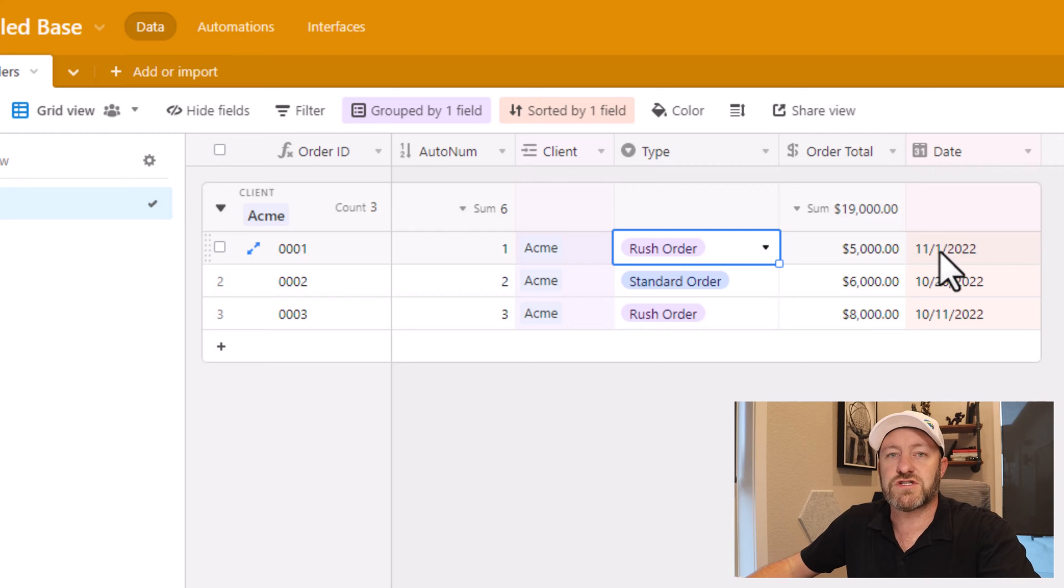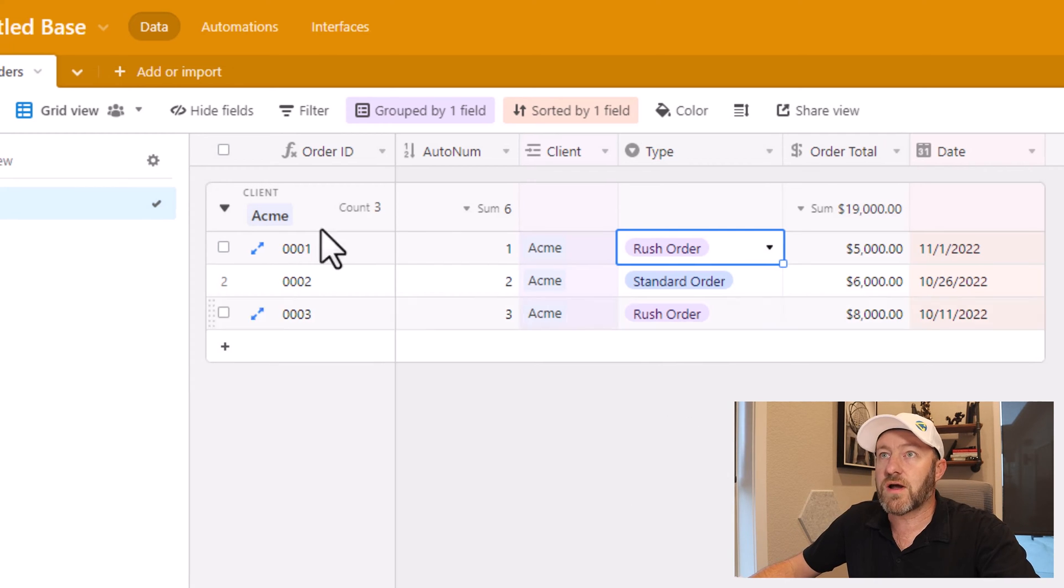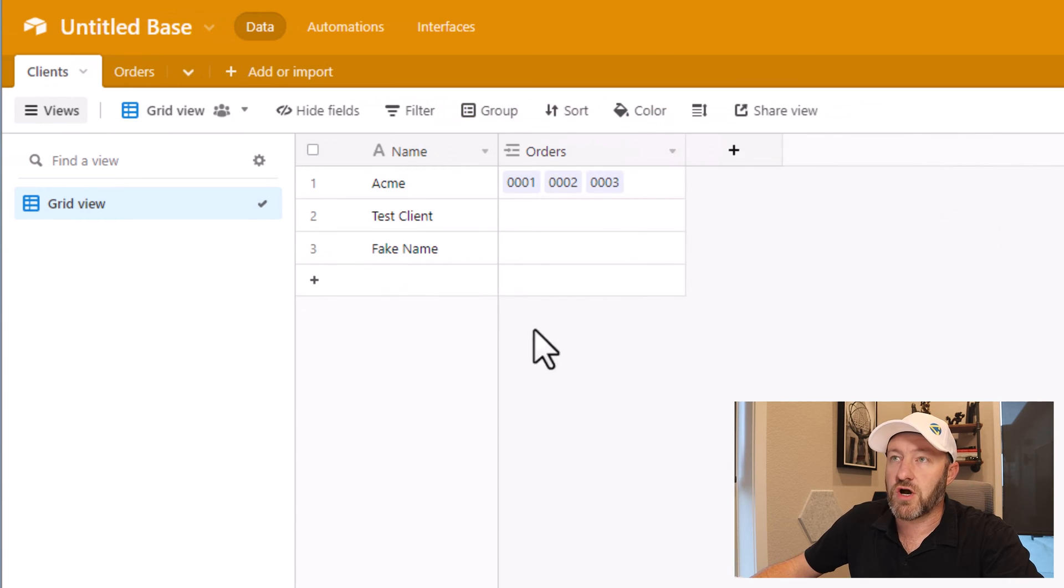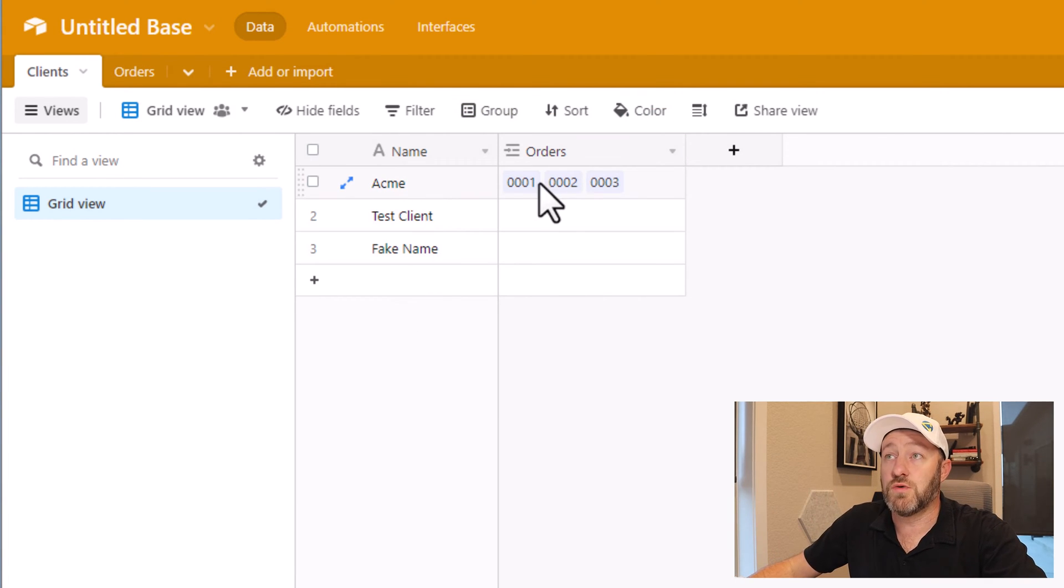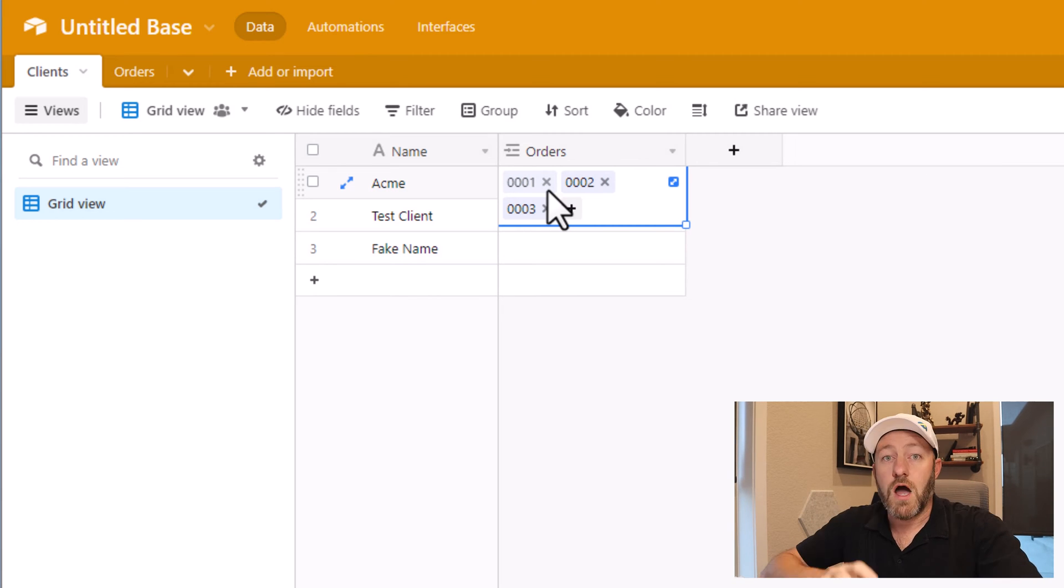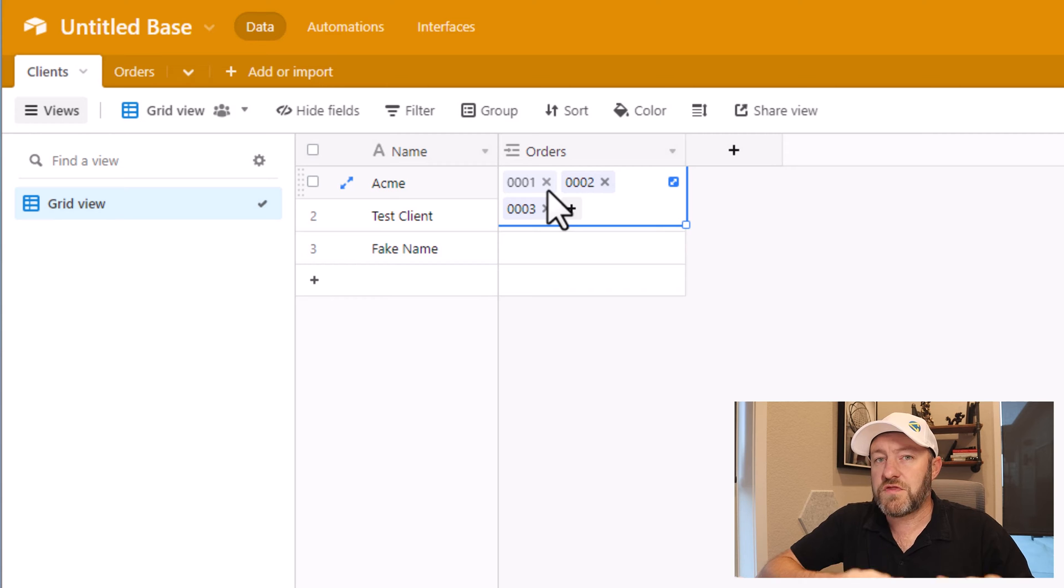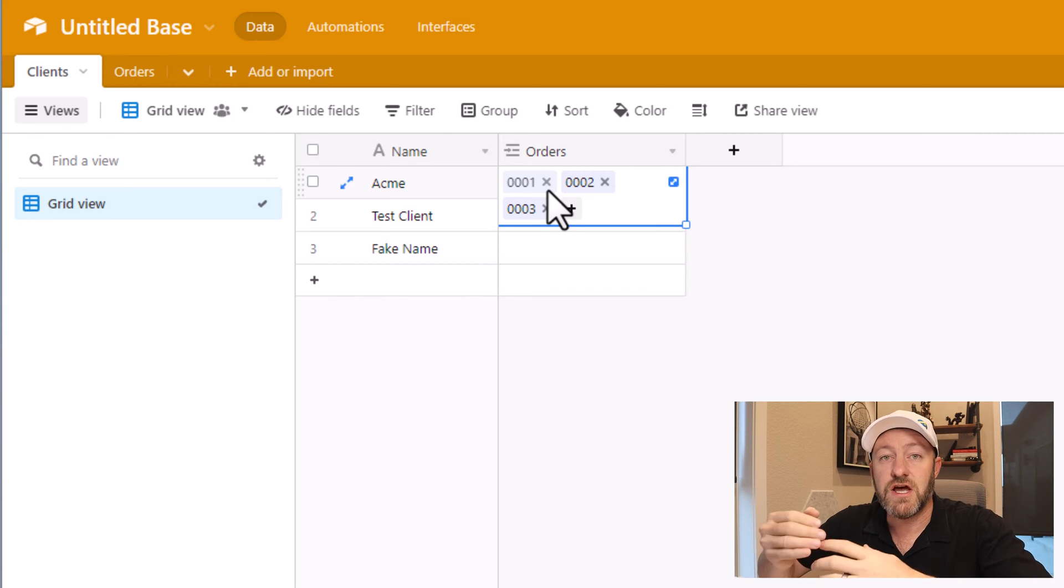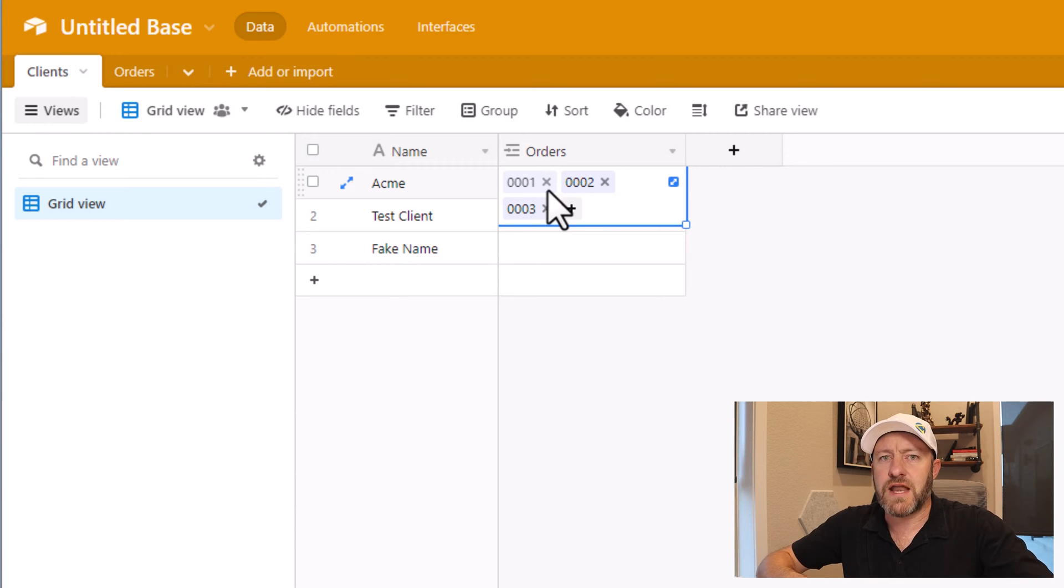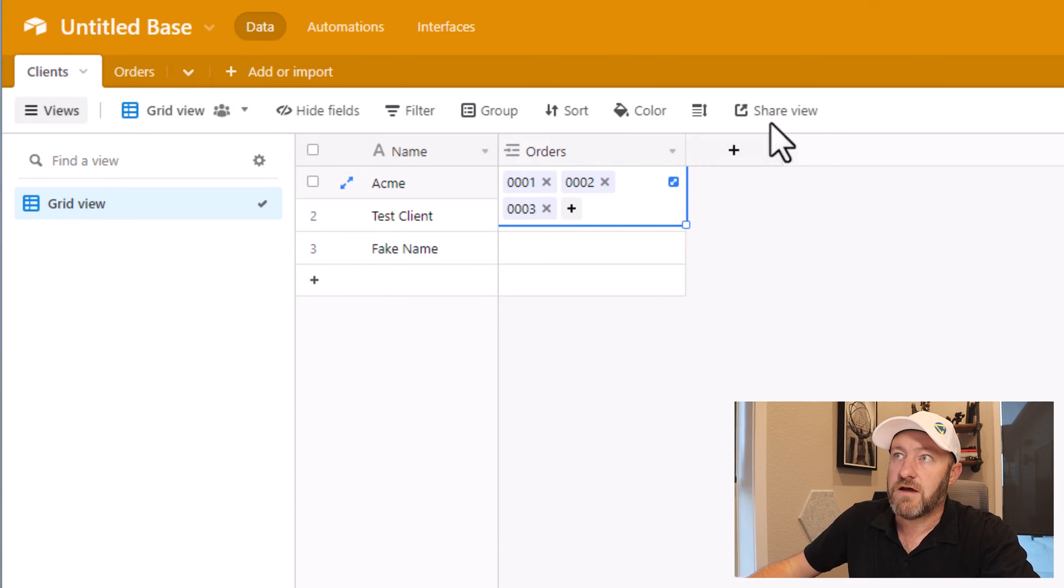So let's first start by understanding what a rollup and lookup field is. A lookup field is going to allow us to look from this table into our linked relationship to orders here and bring back certain information. A rollup field works just like a lookup field with the exception that we can also do some sort of aggregation function to the information we get back. Now that seems a little nebulous. So let's actually look at a live example of it.